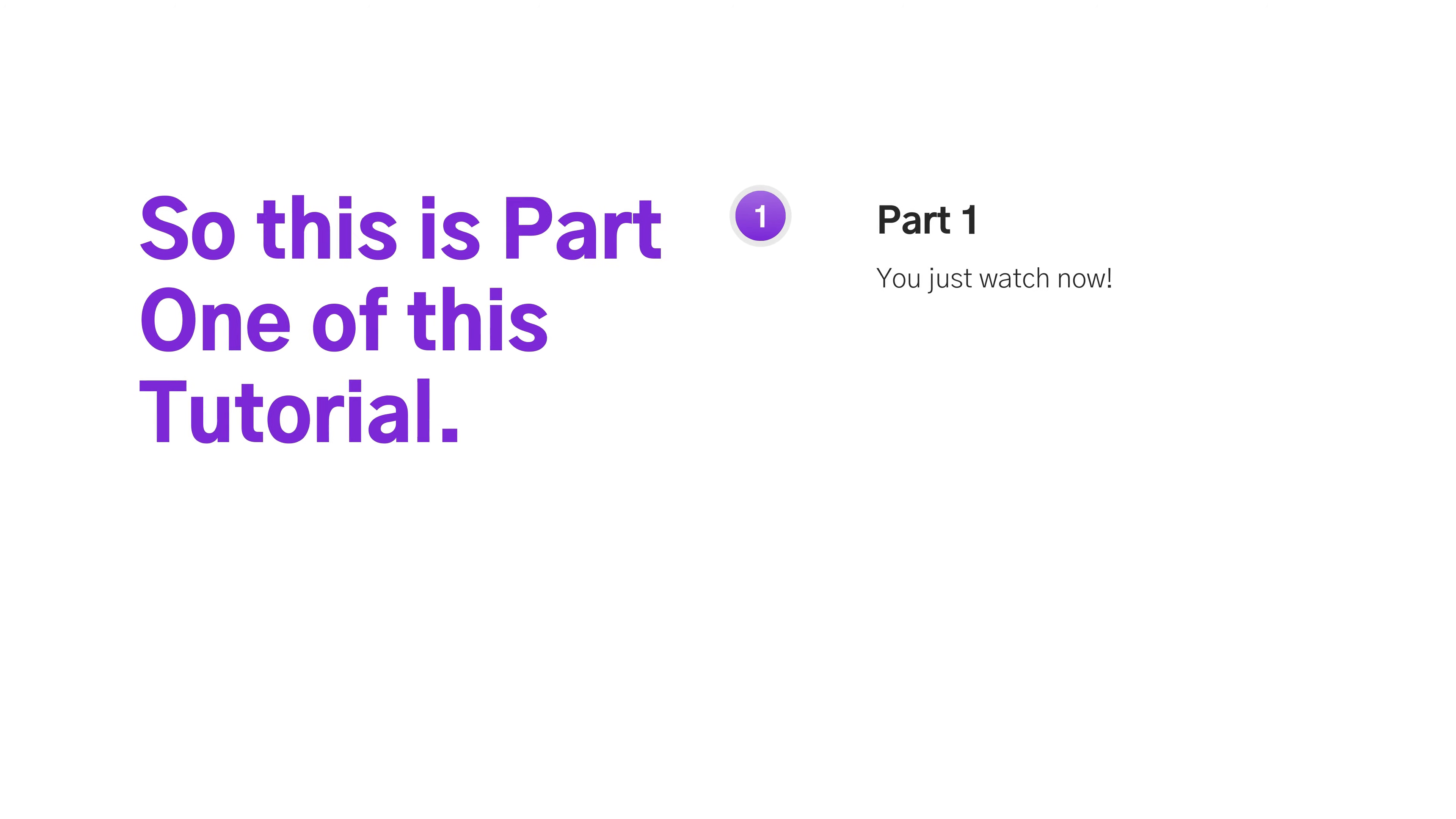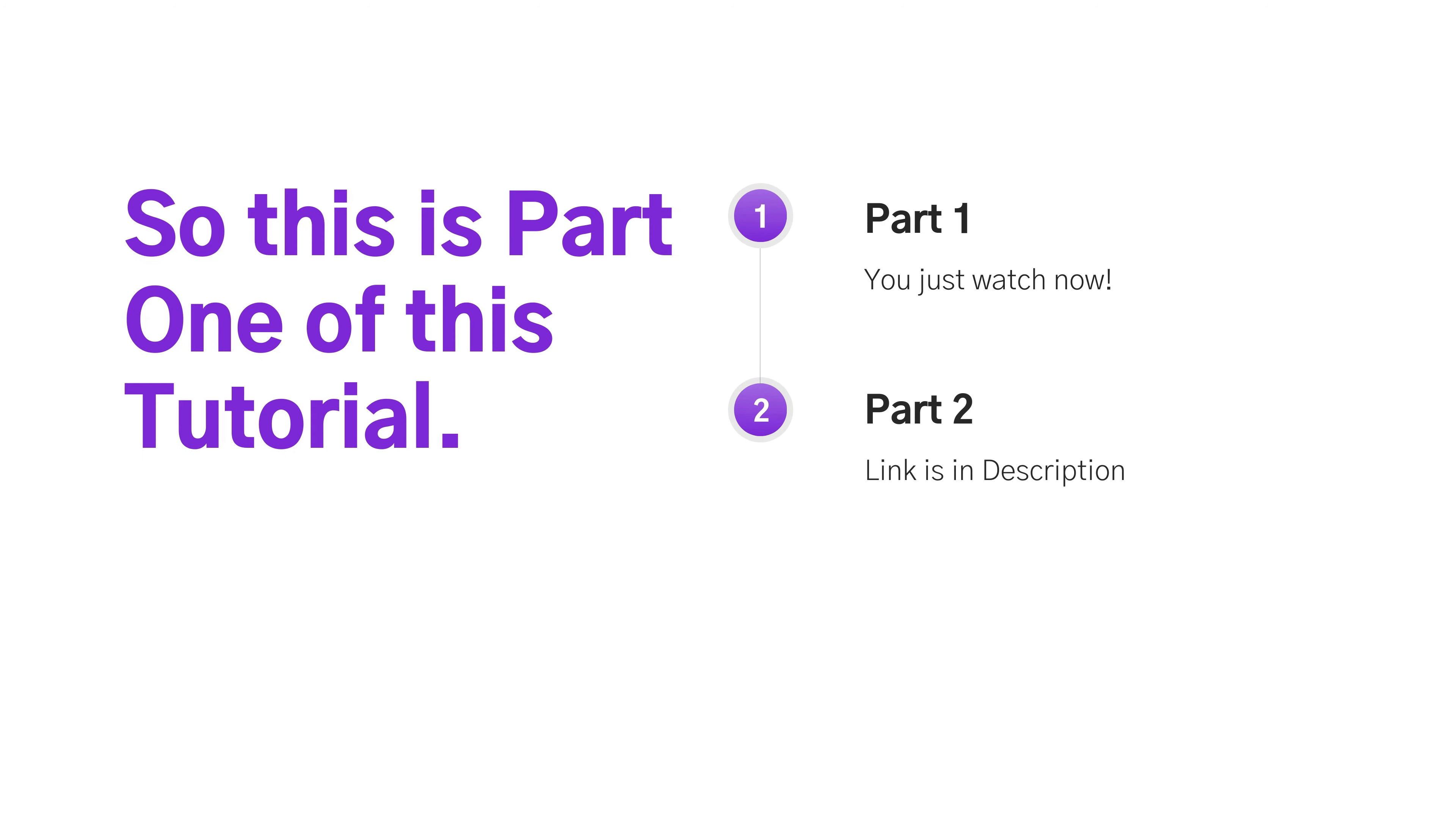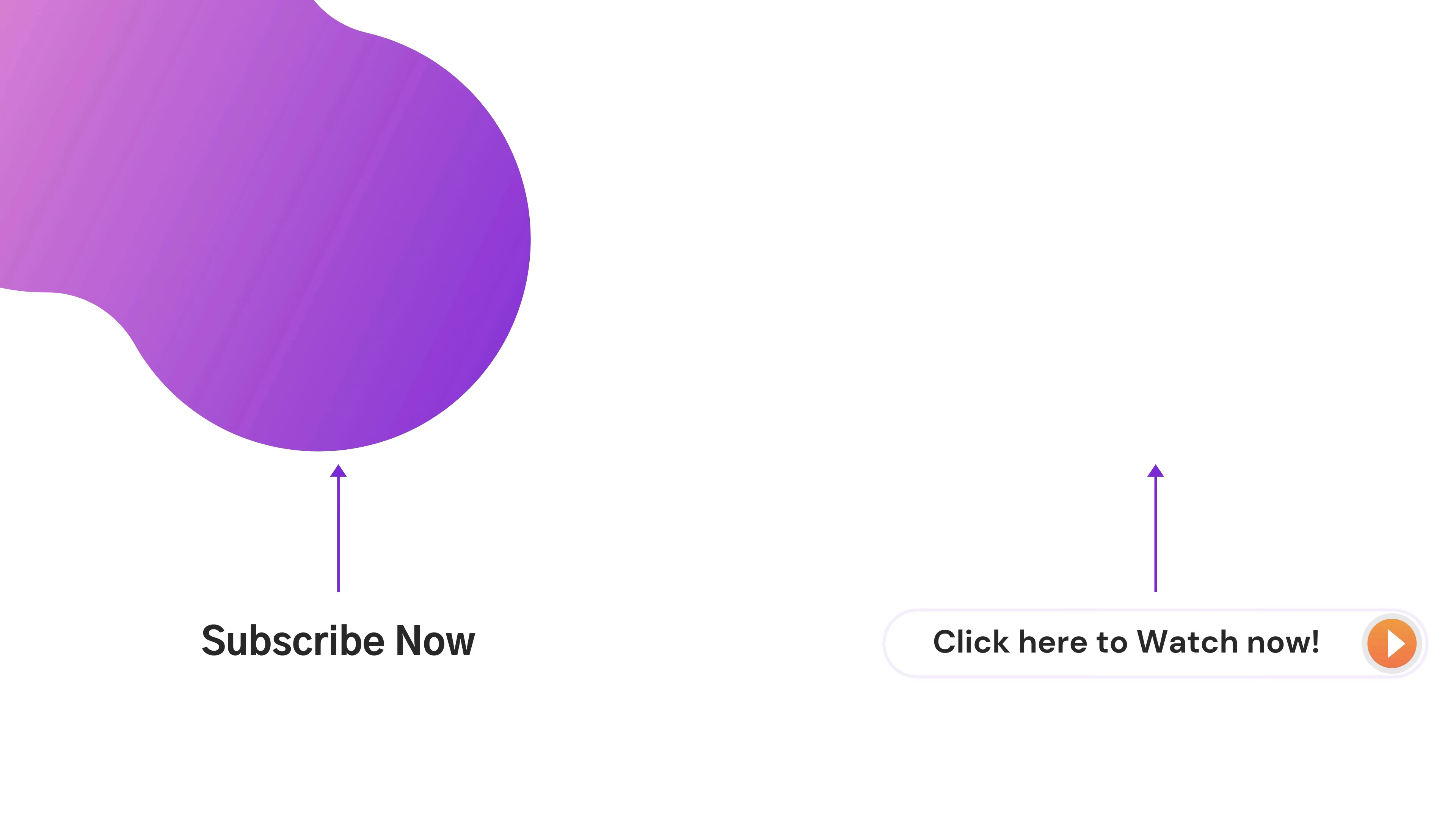And now you need to watch part 2 for moving ahead in this tutorial and claiming your premium theme for free. You can watch part 2 by just clicking here, and we have also mentioned part 2 link in the description so you never miss it. If you find this video helpful, then support us by subscribing our channel and share this video to someone who wants to make a website for free.